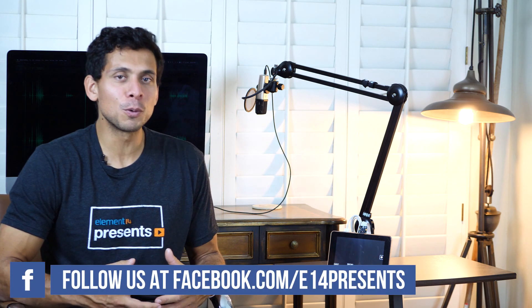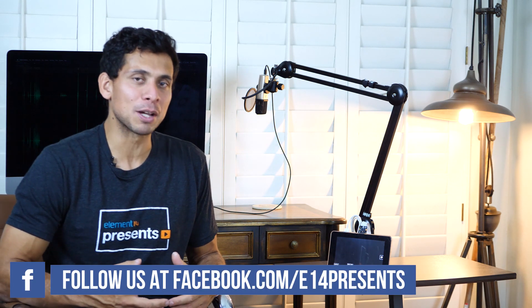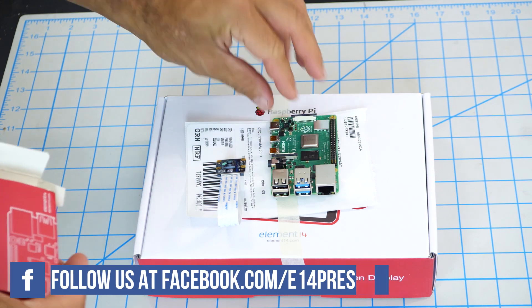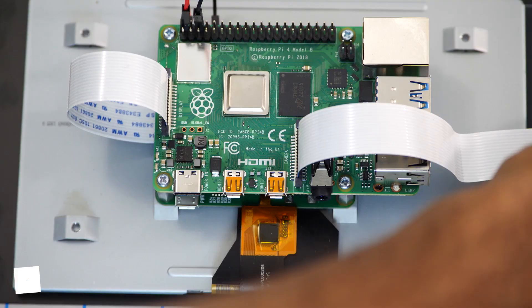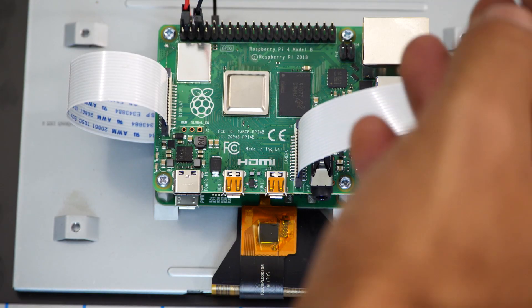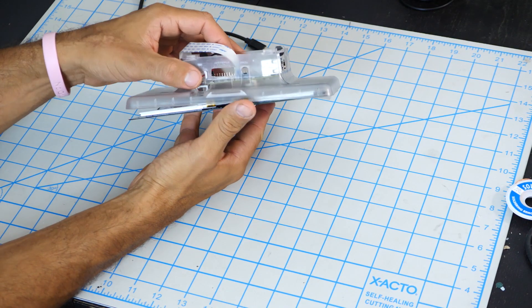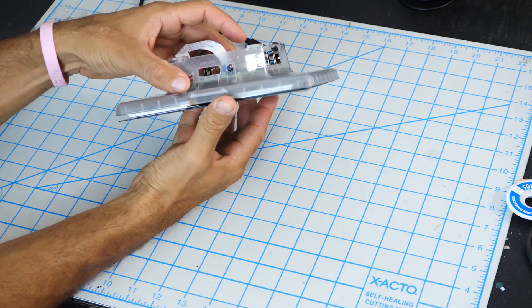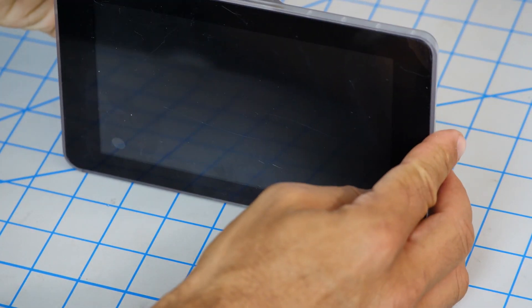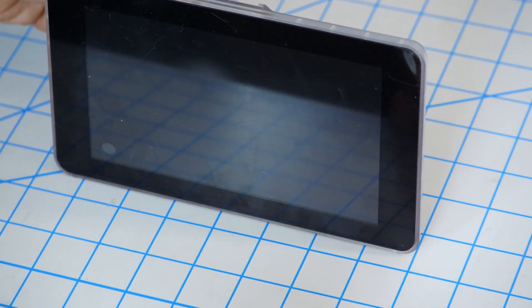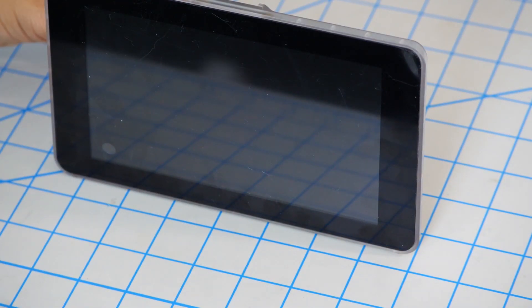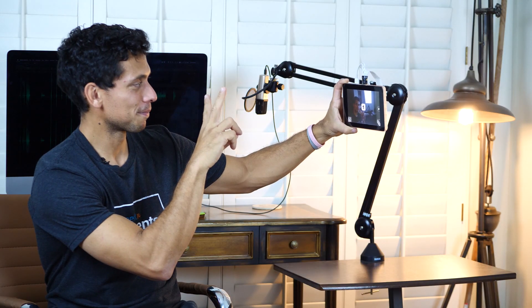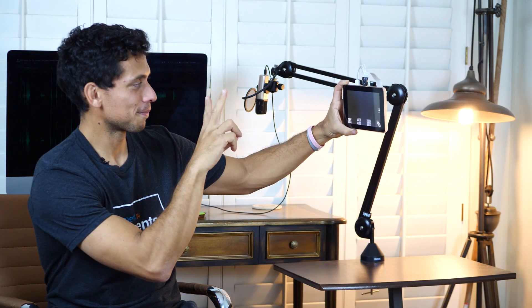Hi, and welcome to Element 14 Presents. I'm Cisco, and in today's episode, we're going to build a do-it-yourself photo booth powered by Raspberry Pi. Using a Raspberry Pi 4, an official Raspberry Pi camera and enclosure, and an official 7-inch touchscreen display, we're going to put together a photo booth that runs open-source software, and you can simply use by clicking on the touchscreen display.